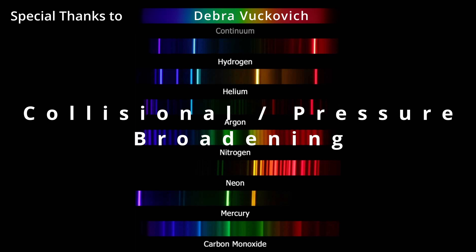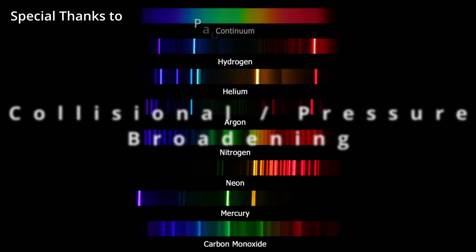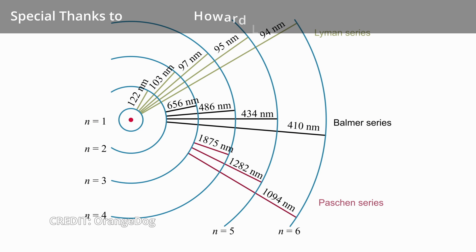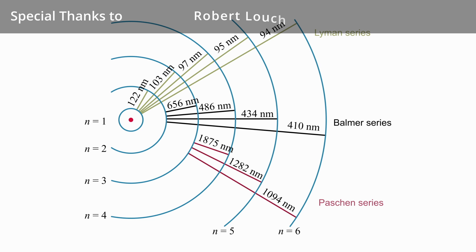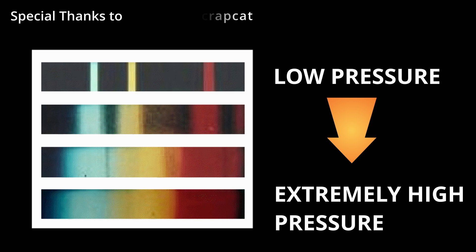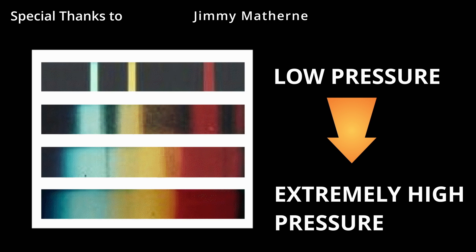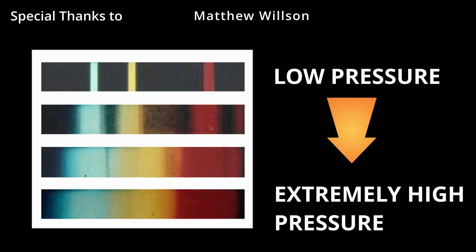Collisional or pressure broadening. In the last part we discussed the emission and absorption spectra and showed how discrete lines are created. These all assume a largely stationary gas particle with no other particles to interact with. When you examine the emission spectra of low pressure gases you see very characteristic line emissions but as the pressure and temperature increase the spectrum changes to a more continuous one.